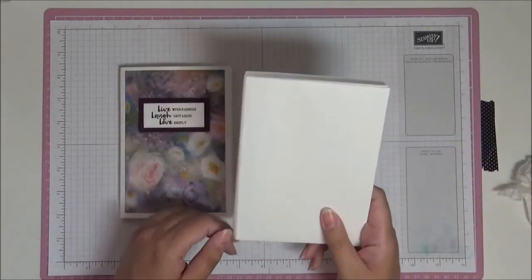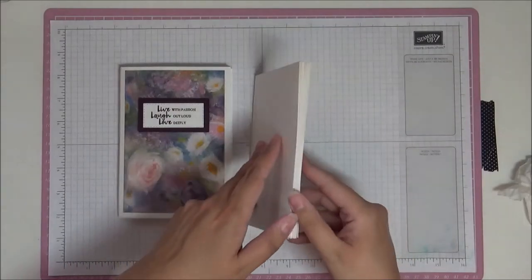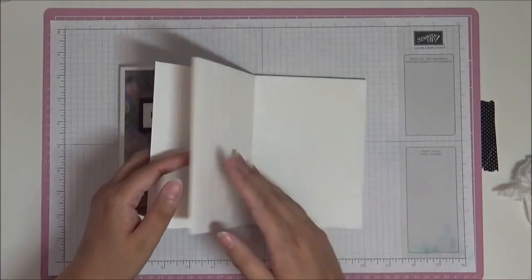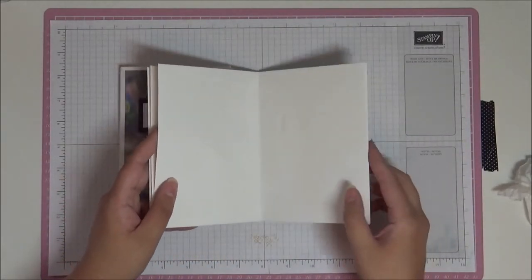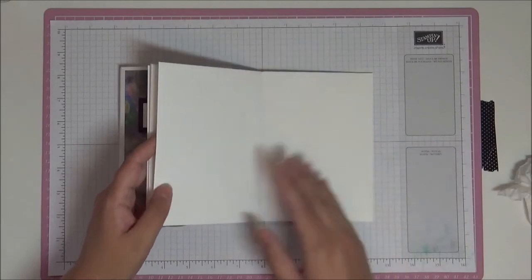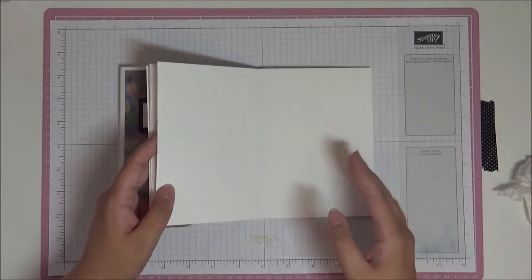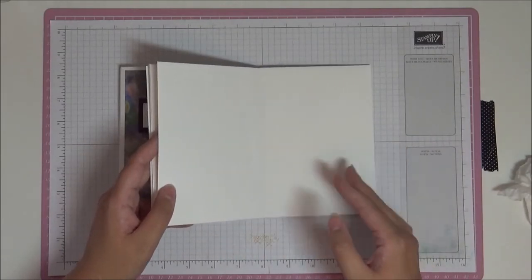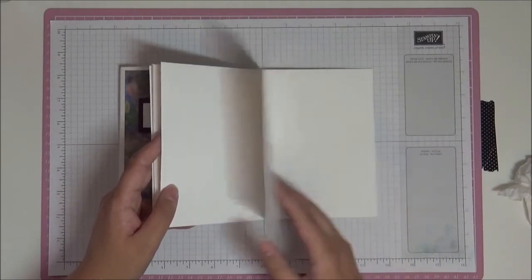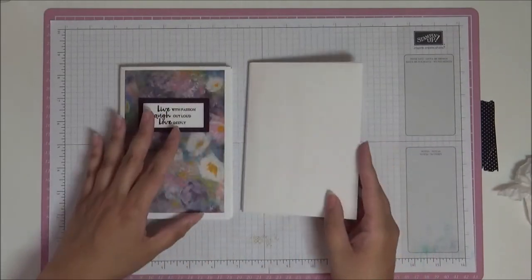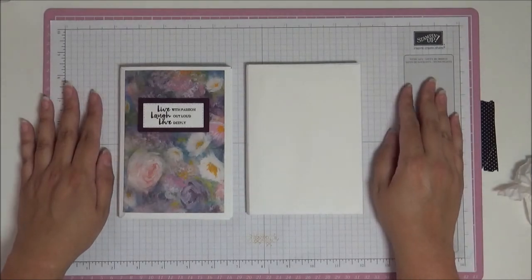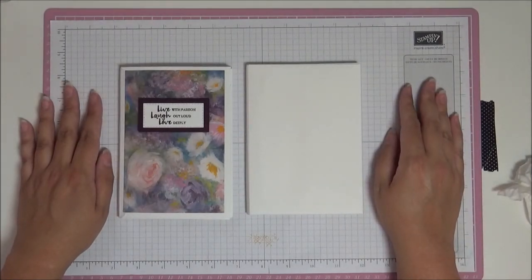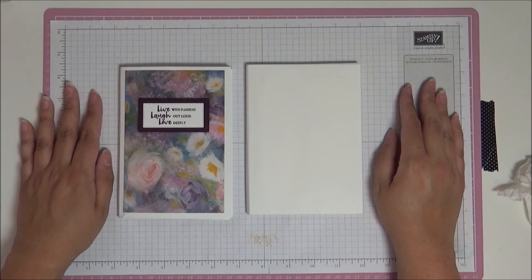Pressed Petals designer series paper is gorgeous, so please have a look at that. And if you want any information about the measurements or anything to do with making this album, everything will be on the blog post that goes with this on my website. If you enjoyed this video, I'd be grateful if you could give it a thumbs up so YouTube knows, and don't forget to subscribe to future videos. Until next time, enjoy being creative. Bye!